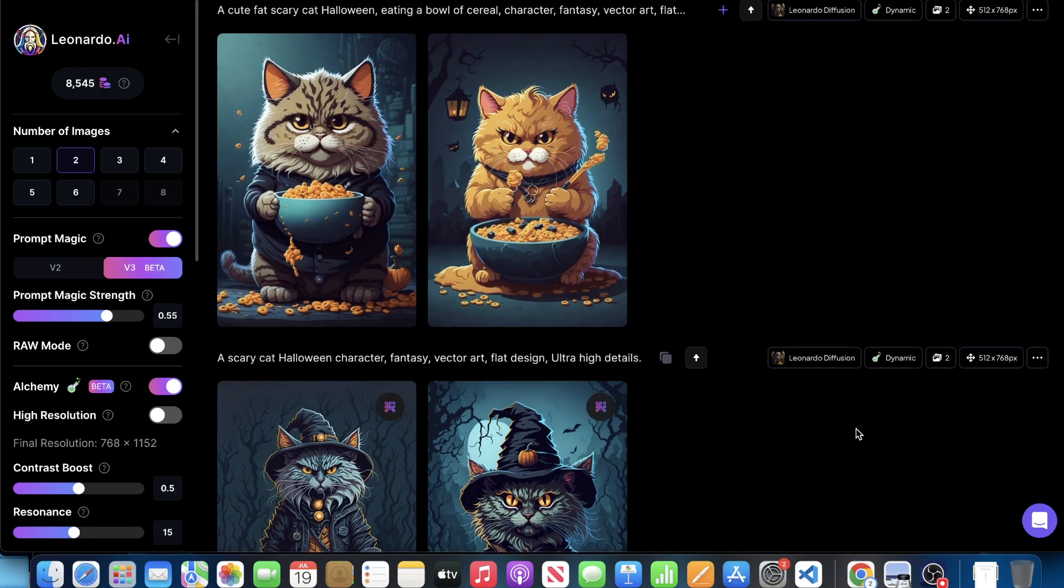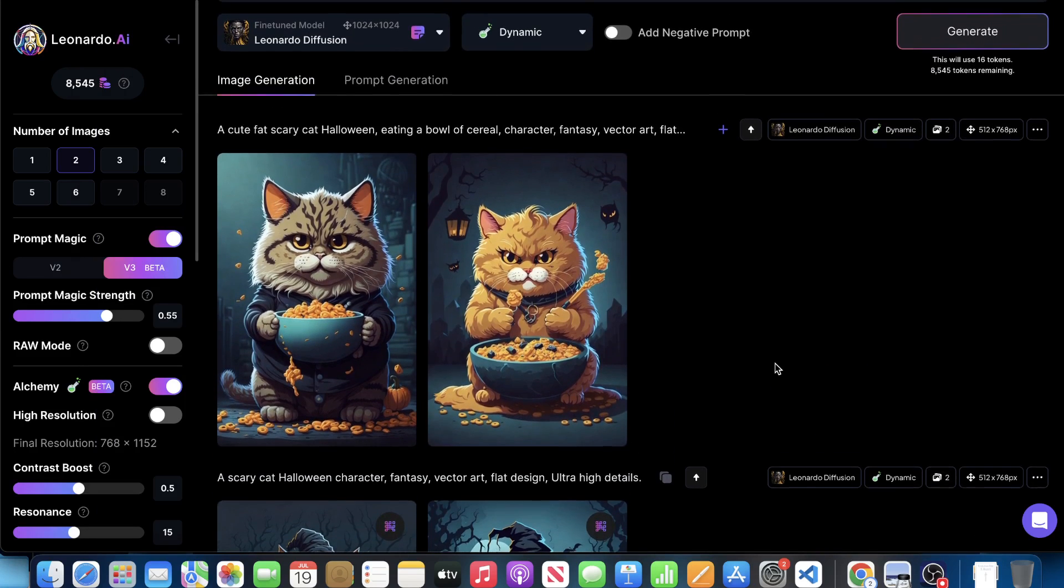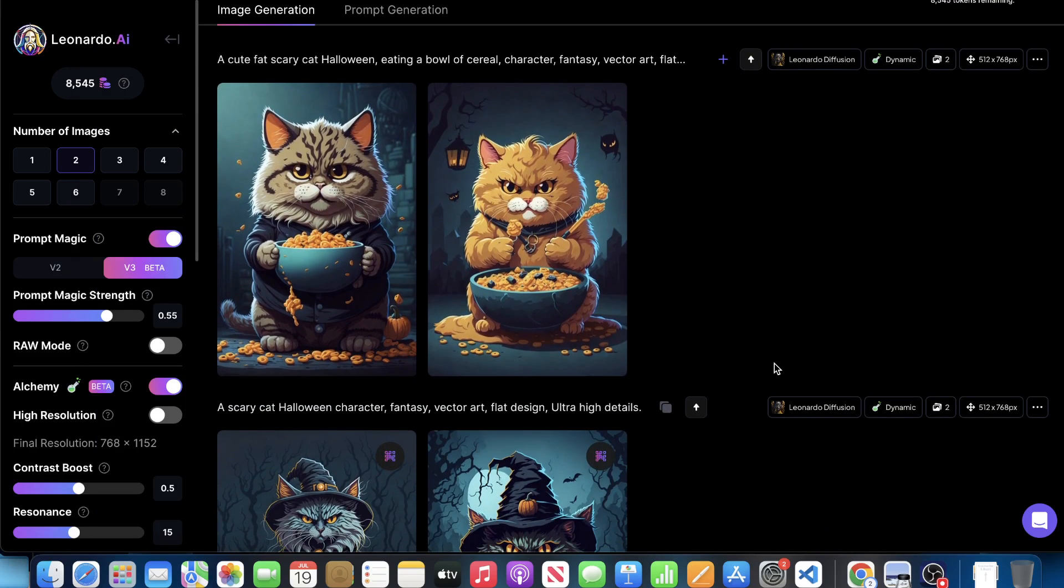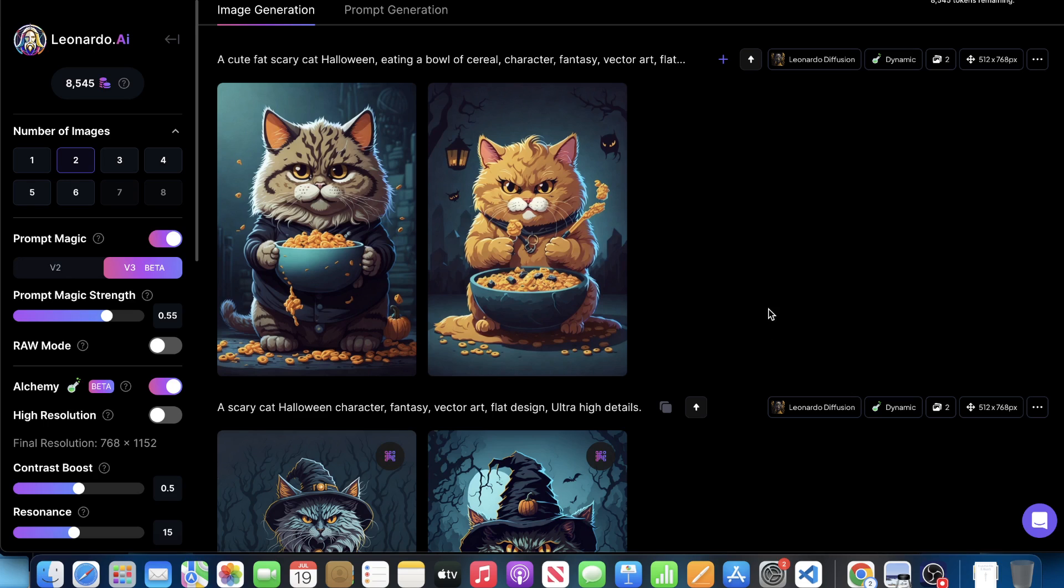Hey everyone, welcome to a new video. Today we're going to be exploring Leonardo AI's Prompt Magic version 3. I remember when I made a video on Prompt Magic version 2. I also remember when I made a video on Alchemy and here we are with Prompt Magic version 3. And I think version 3 was actually released due to the new release within Stable Diffusion. I think it's called Stable Diffusion XL or something like that.